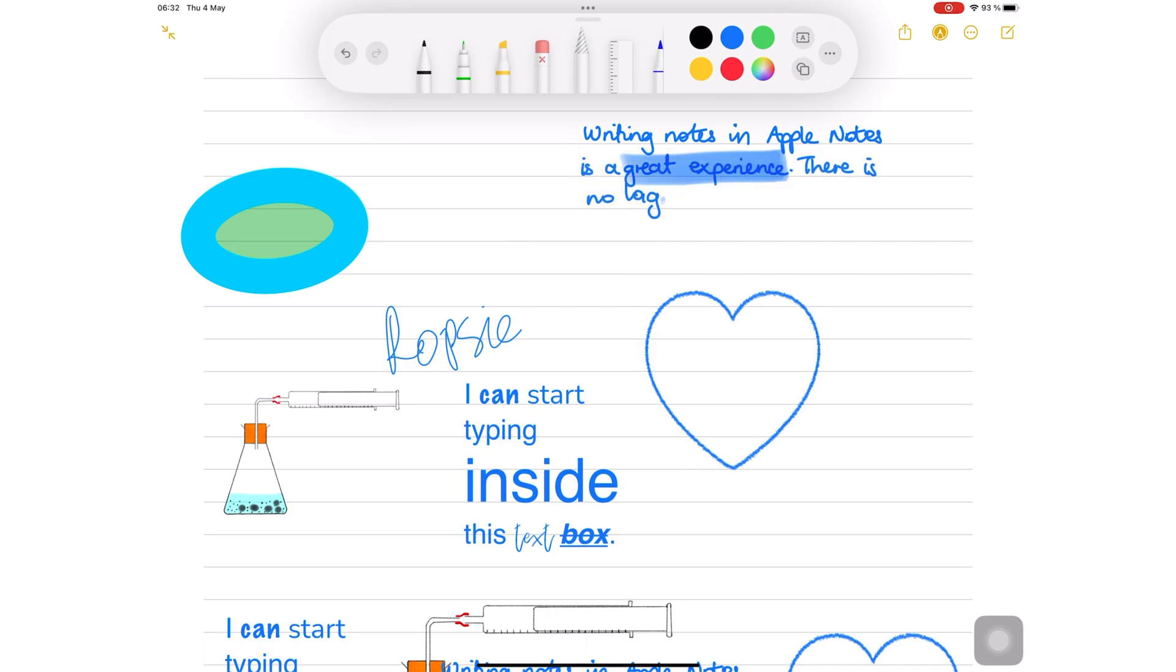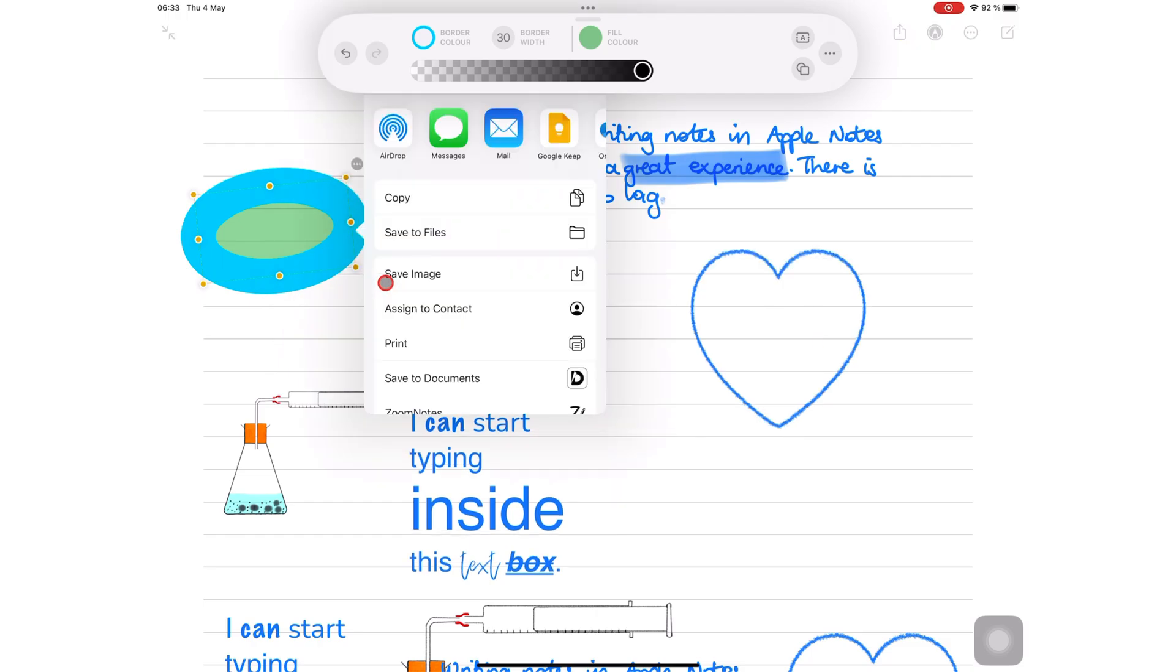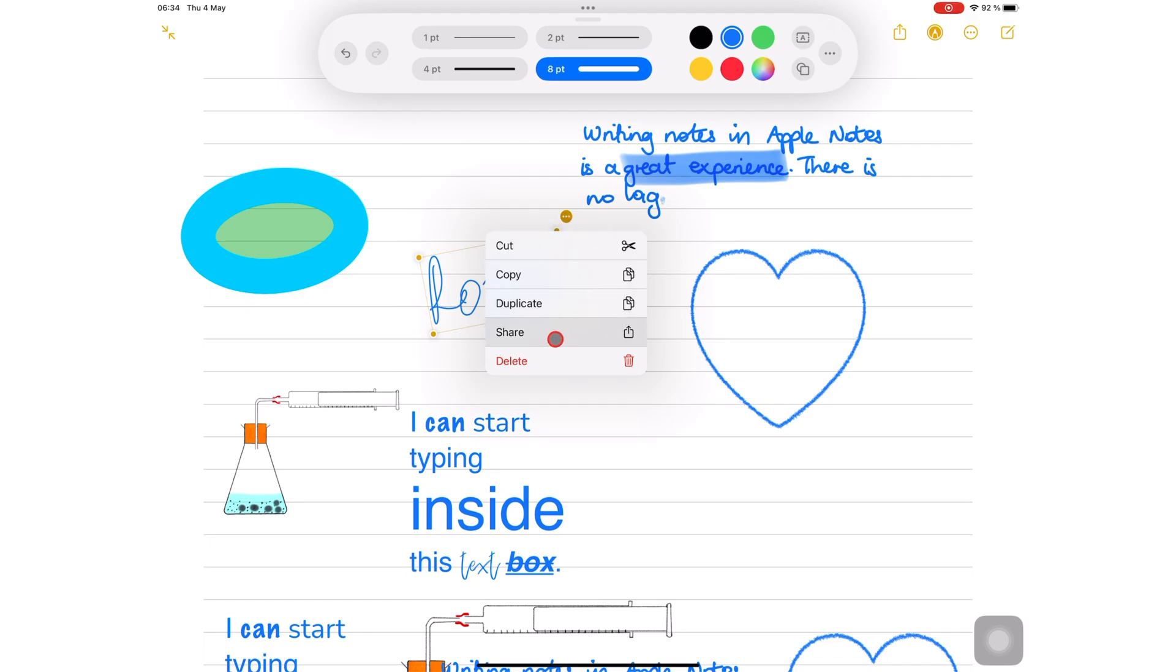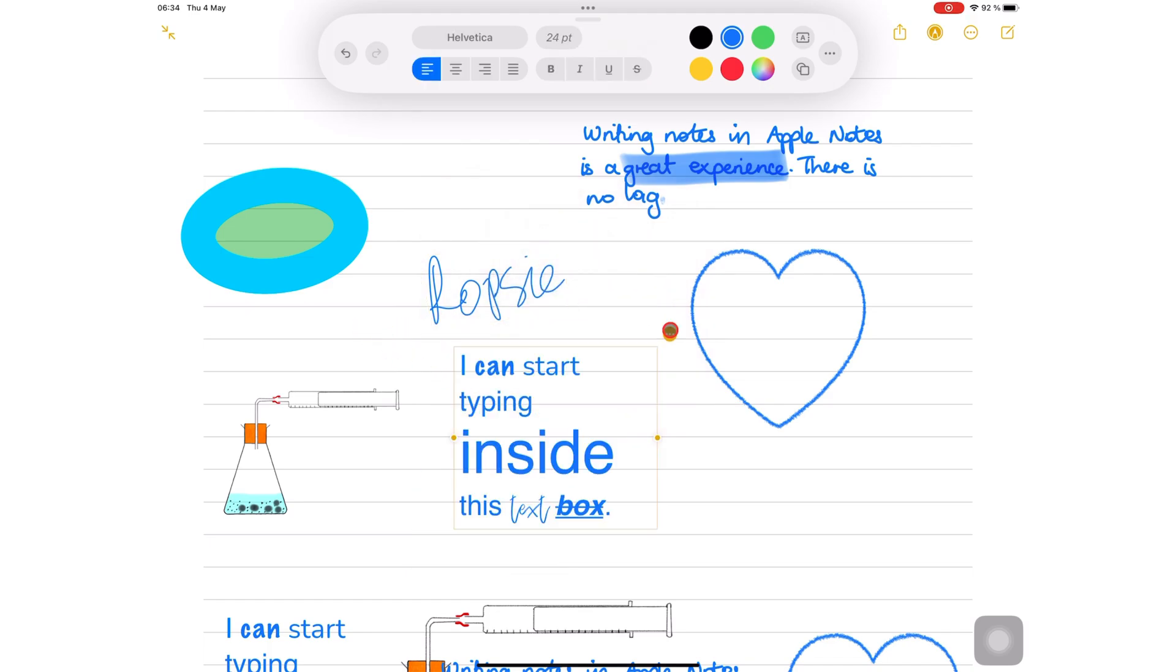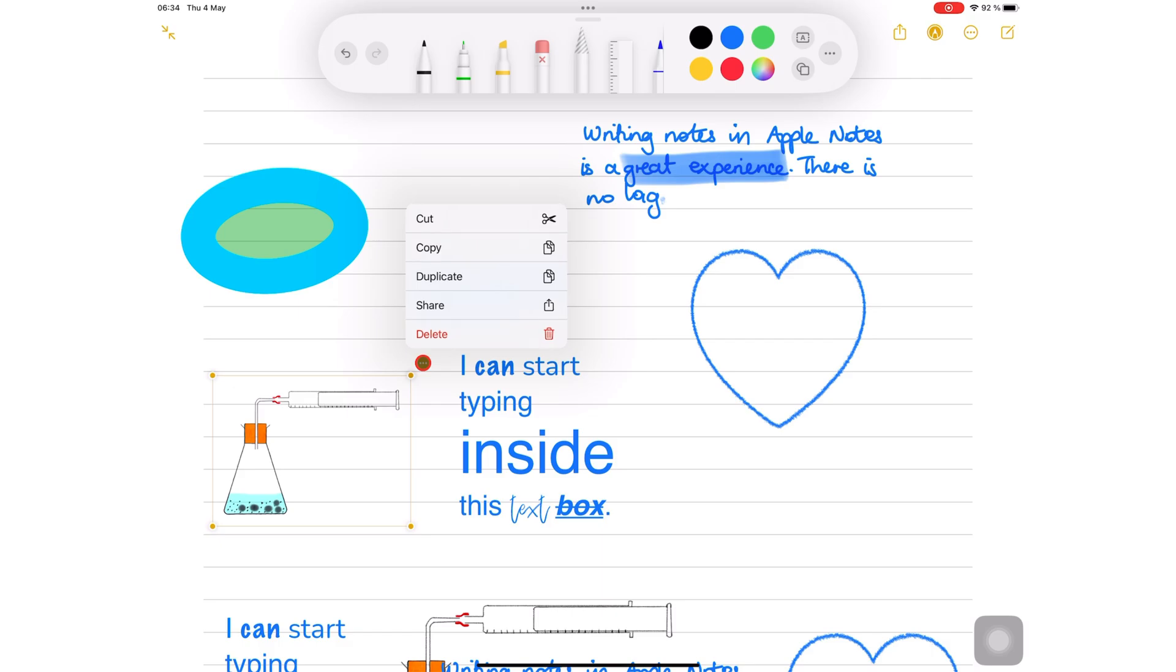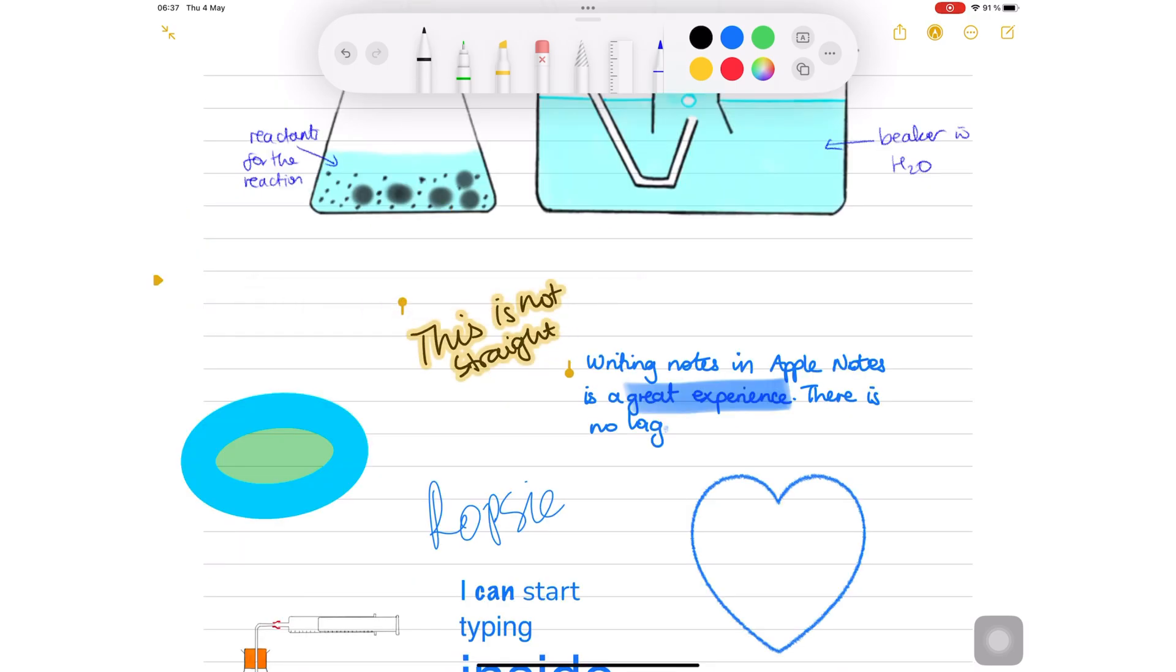Each item on your page has some unique functions that pop up when you select it. You can share your shapes, signatures, text boxes, and images out of the app as images. You can also straighten your handwriting.